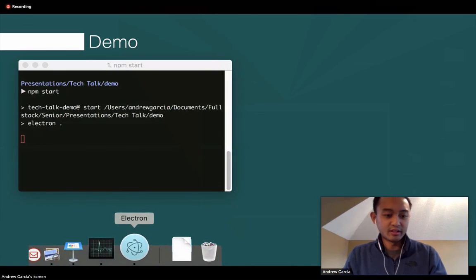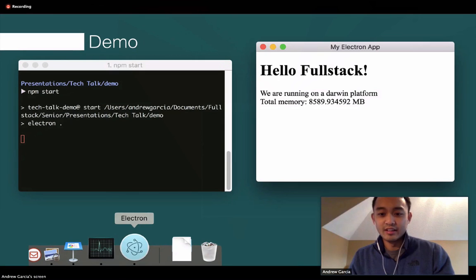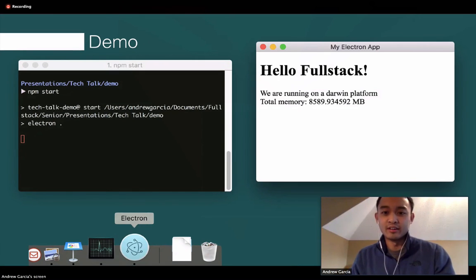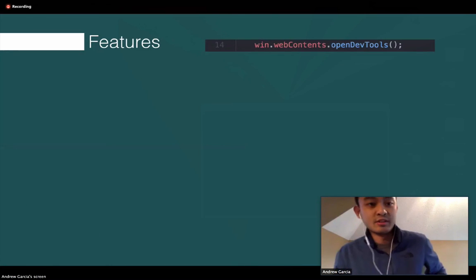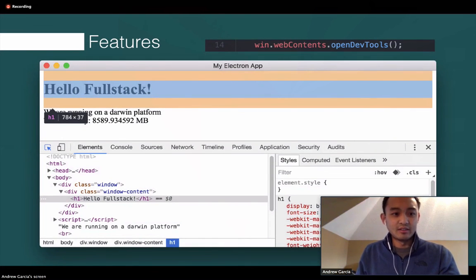On the menu bar you'll see it's set to the default icon and name — Electron and Electron's icon. The program title shows 'My Electron App' just as we set it, with an h1 for 'Hello Fullstack.' It says we are running on a Darwin platform because I'm on a Mac, with a total memory of about eight and a half gigabytes. As a stock feature, you also get full access to dev tools since this uses Chromium — you can inspect elements, write to the console, look at network, and basically anything you can do in the Chrome browser you can do in your desktop application.